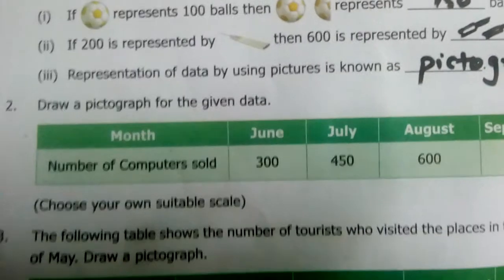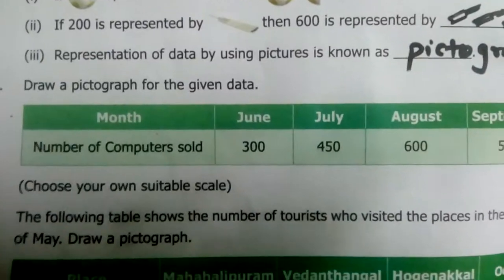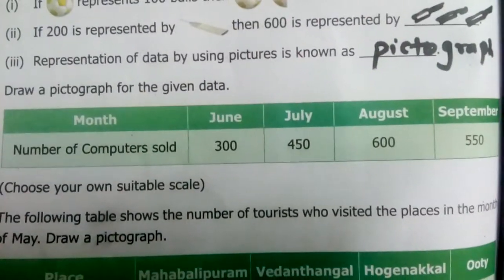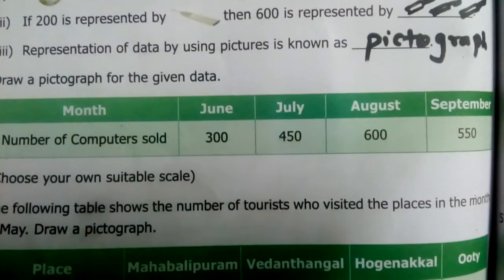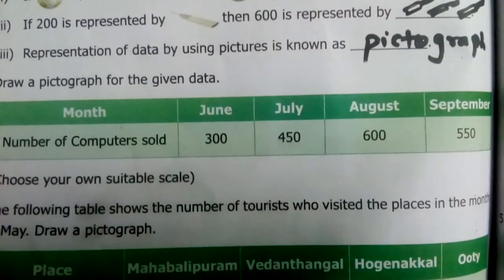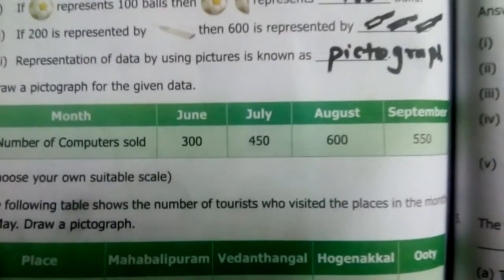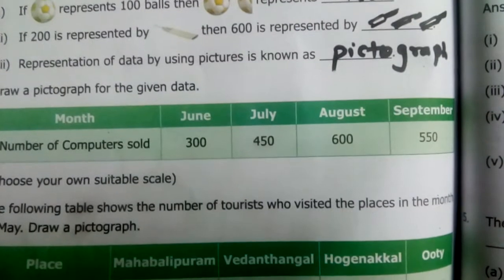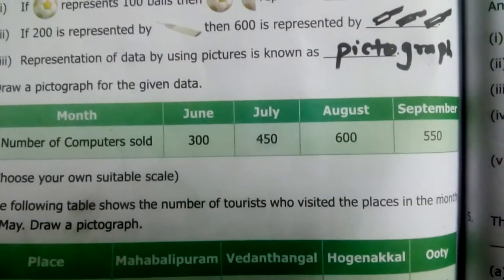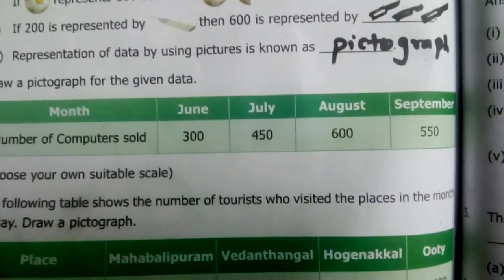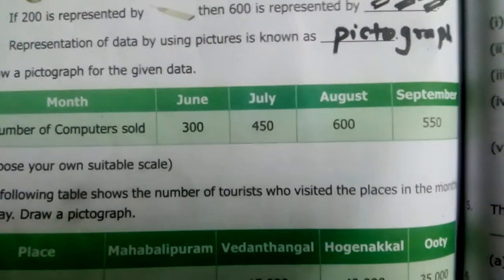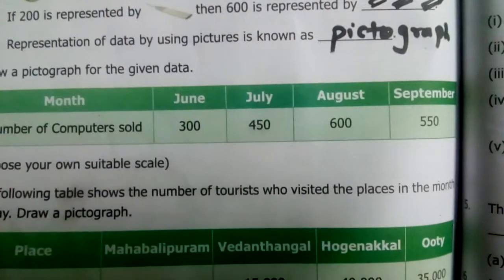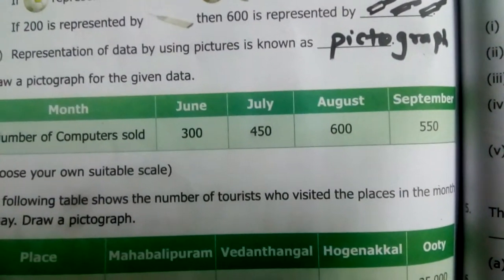Now the second question: draw a pictograph for the given data. The months given are June, July, August and September, and the number of computers sold each month. In June 300 computers, in July 450, in August 600, and in September 550.